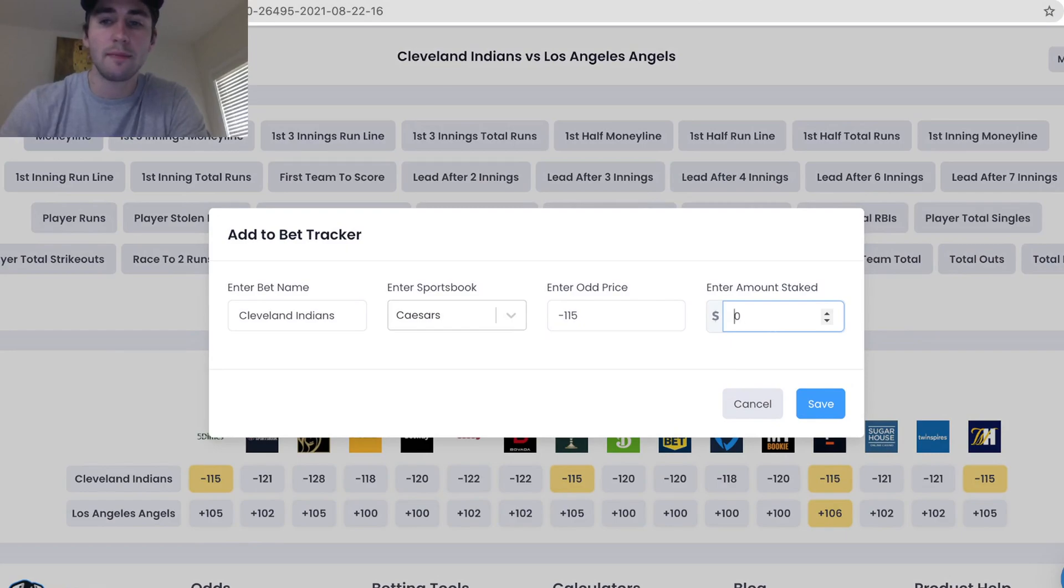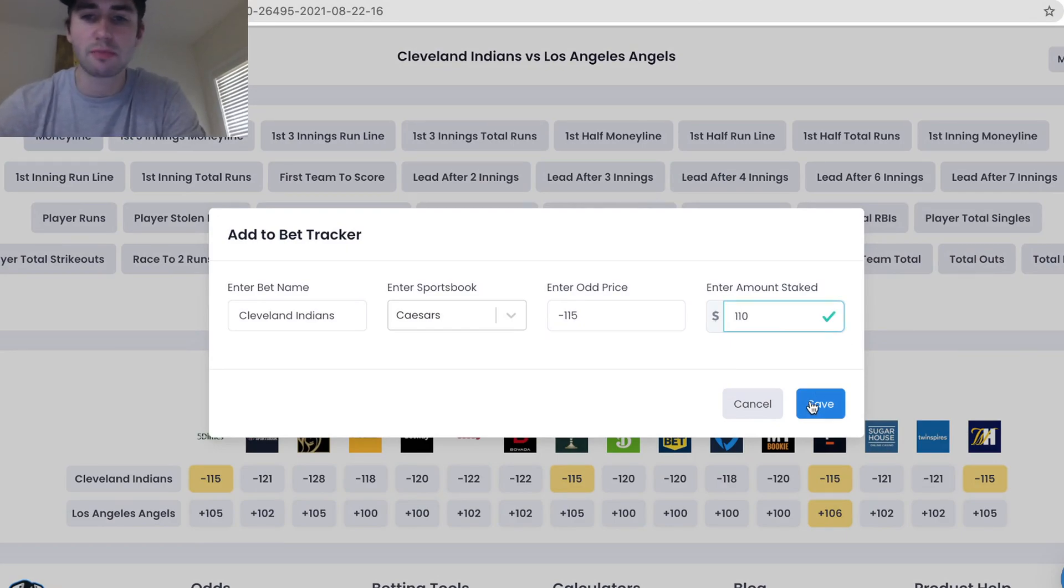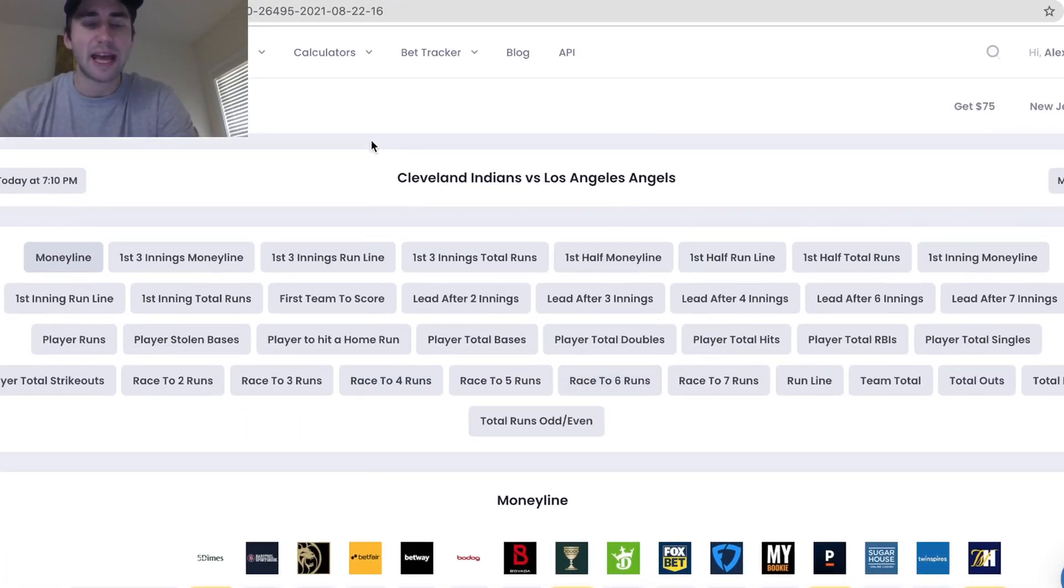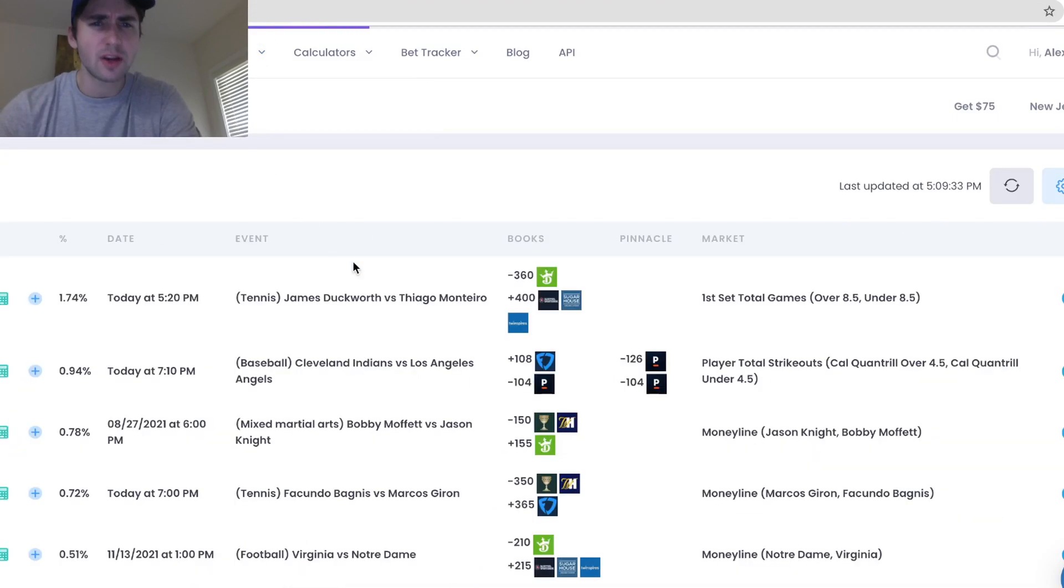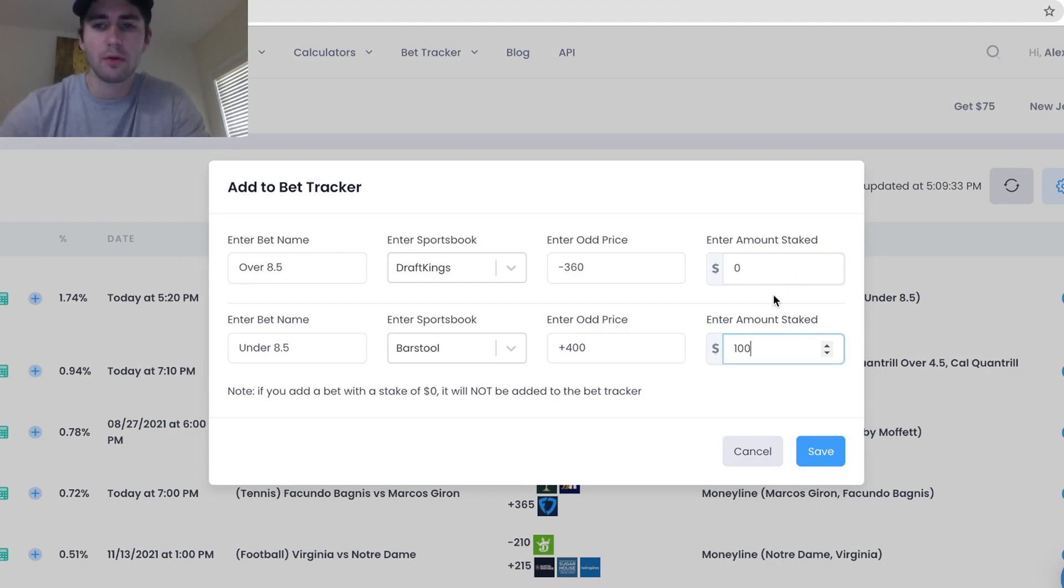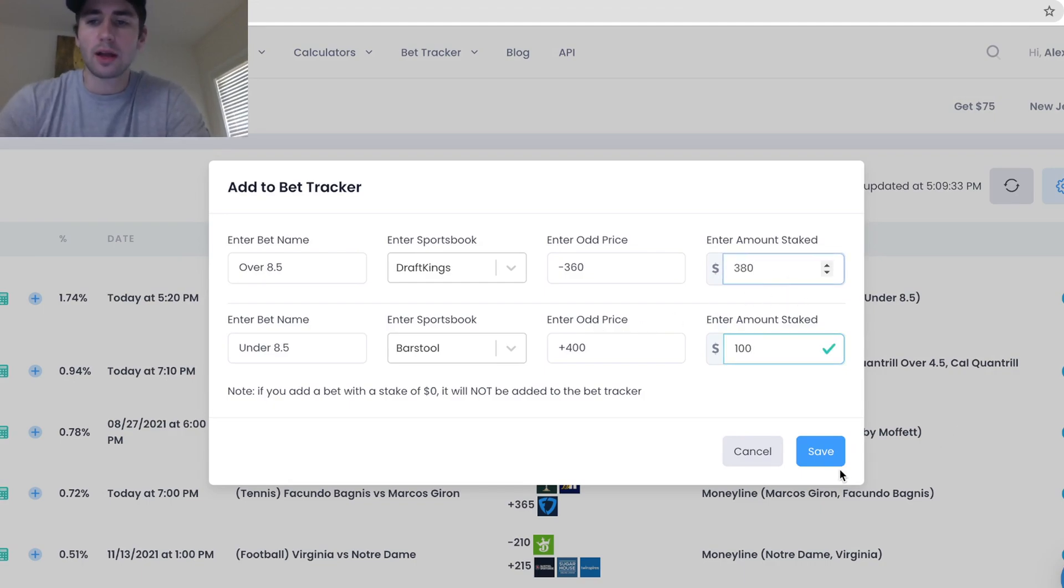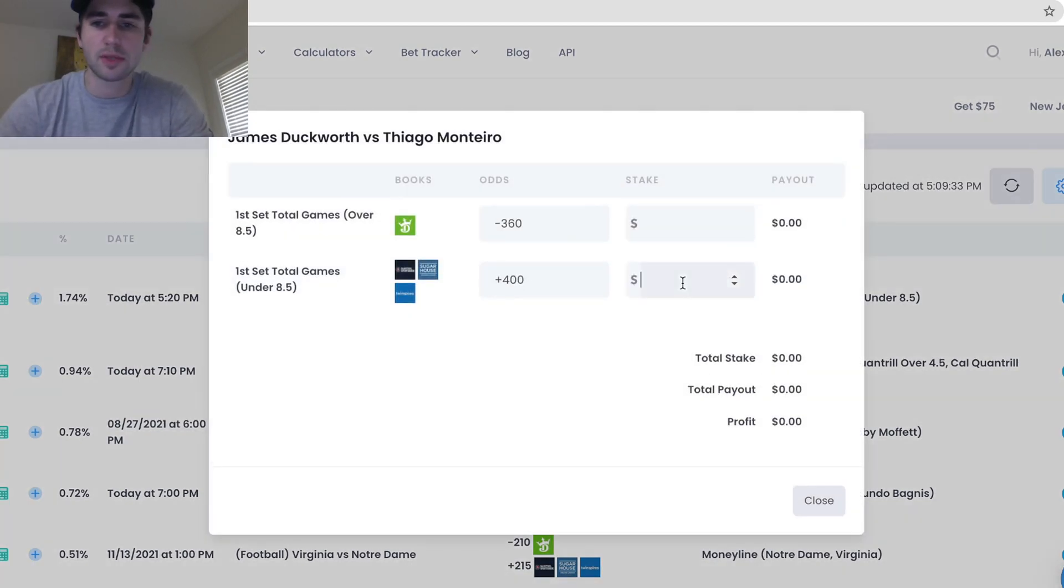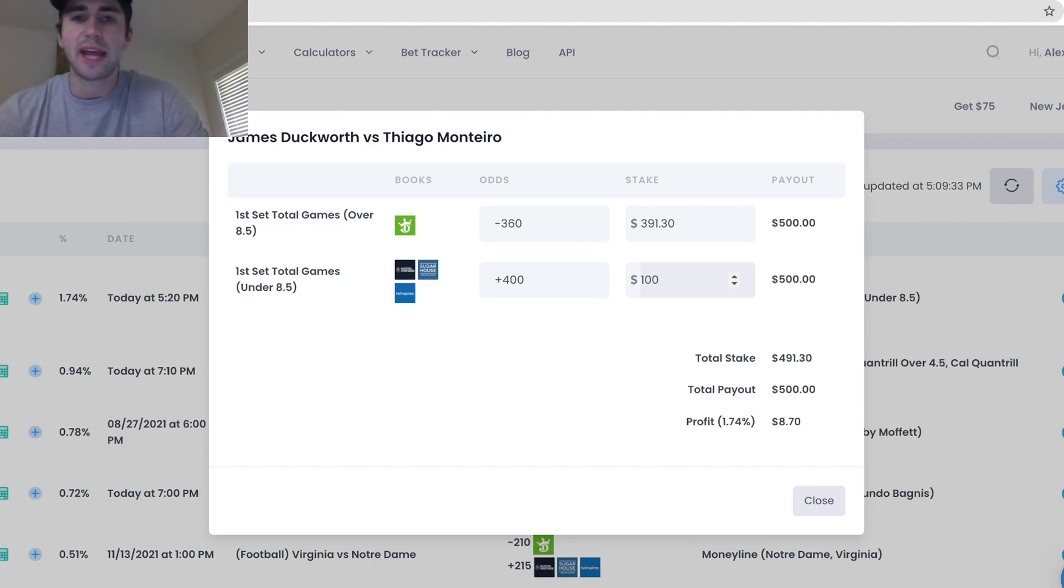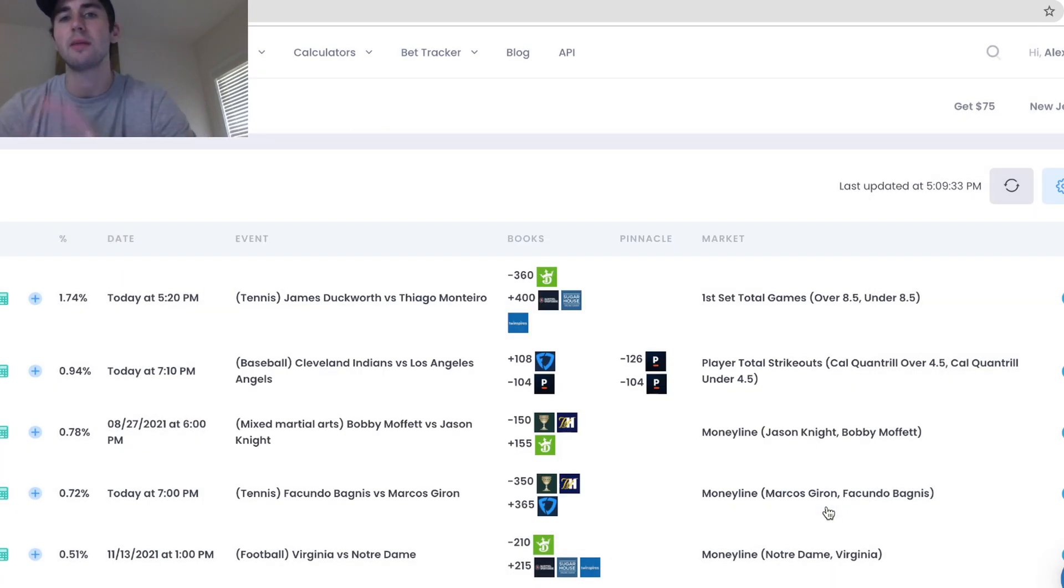You click on an odd, you enter your stake, $110, whatever. Indians minus 115. You can see the best odds are on Caesars and your bet is now tracked. You can also add it from any of the betting tools page. Maybe I do this ARB, for example. I want to lock in a risk-free return, get some risk-free arbitrage money, 1.74%. So I think I put $100 on that, make a risk-free $70, whatever. Build my bankroll with arbitrage. I can add that to the bet tracker.